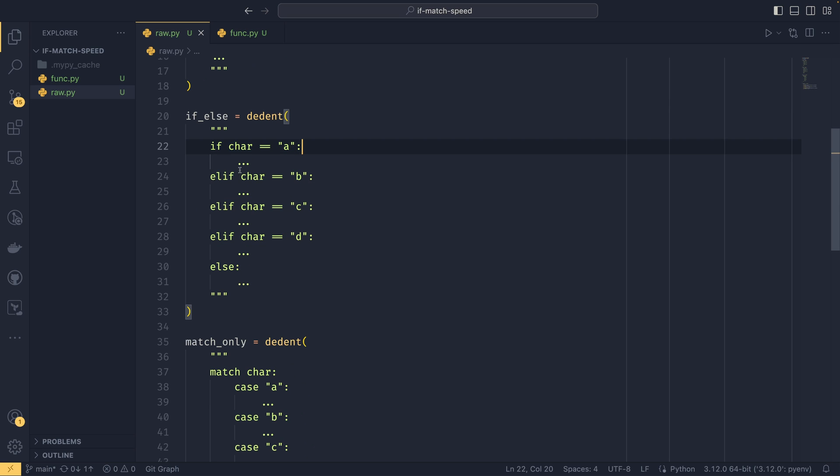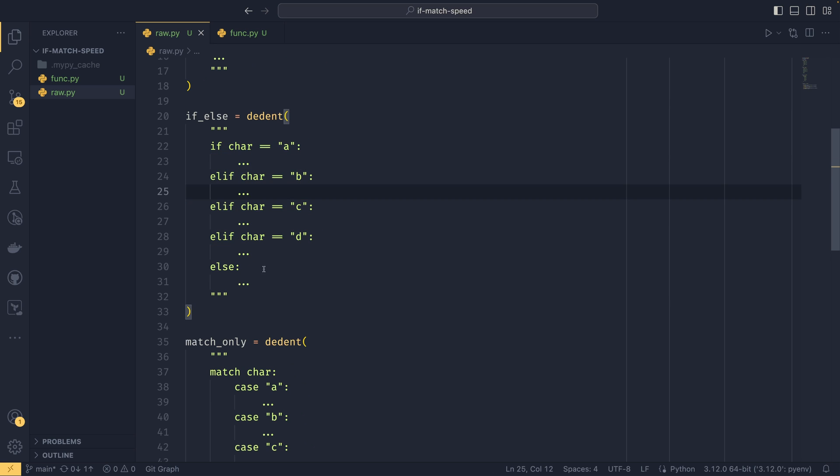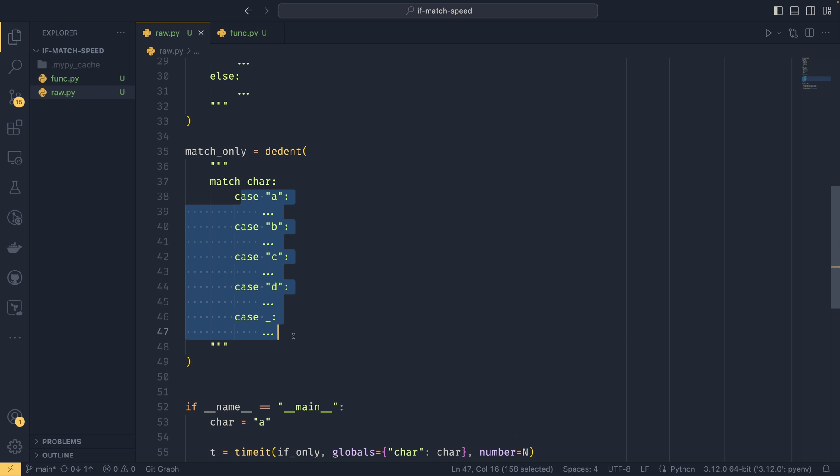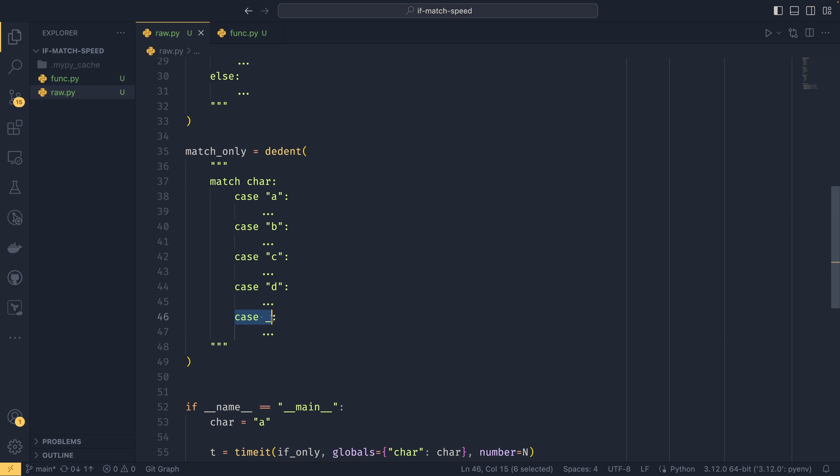So if character equals A, elif character equals B. So this is just one single with an else. And then we also have our match case down here, which just matches the character and then does something based on various cases, including our default case, which is an underscore for those that didn't know.